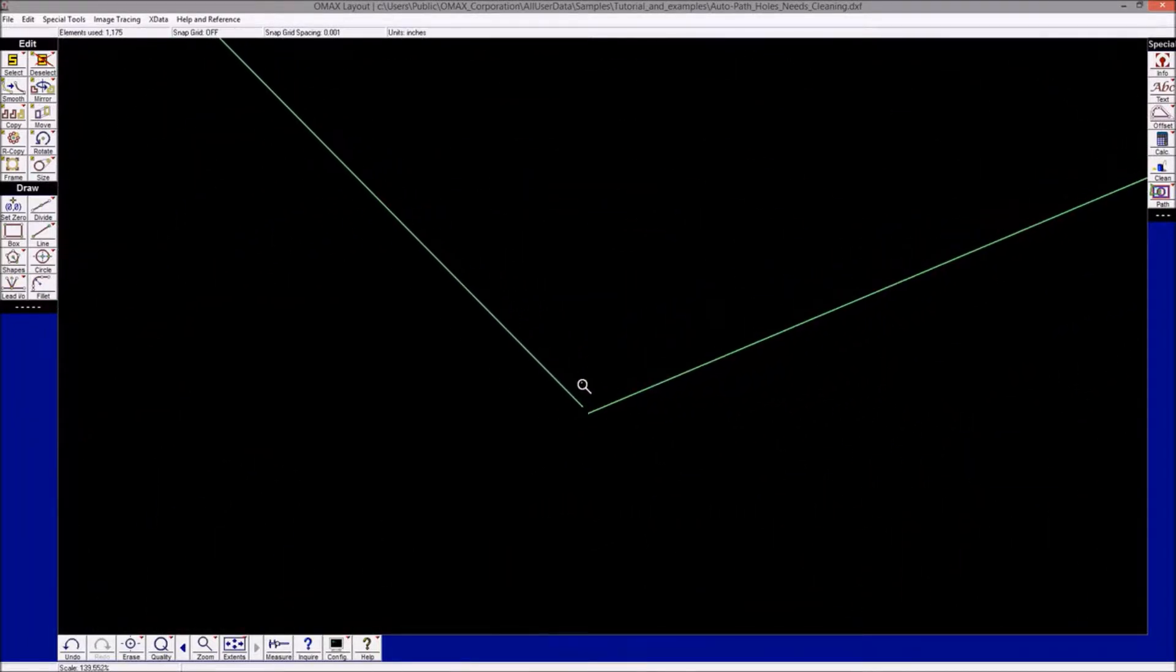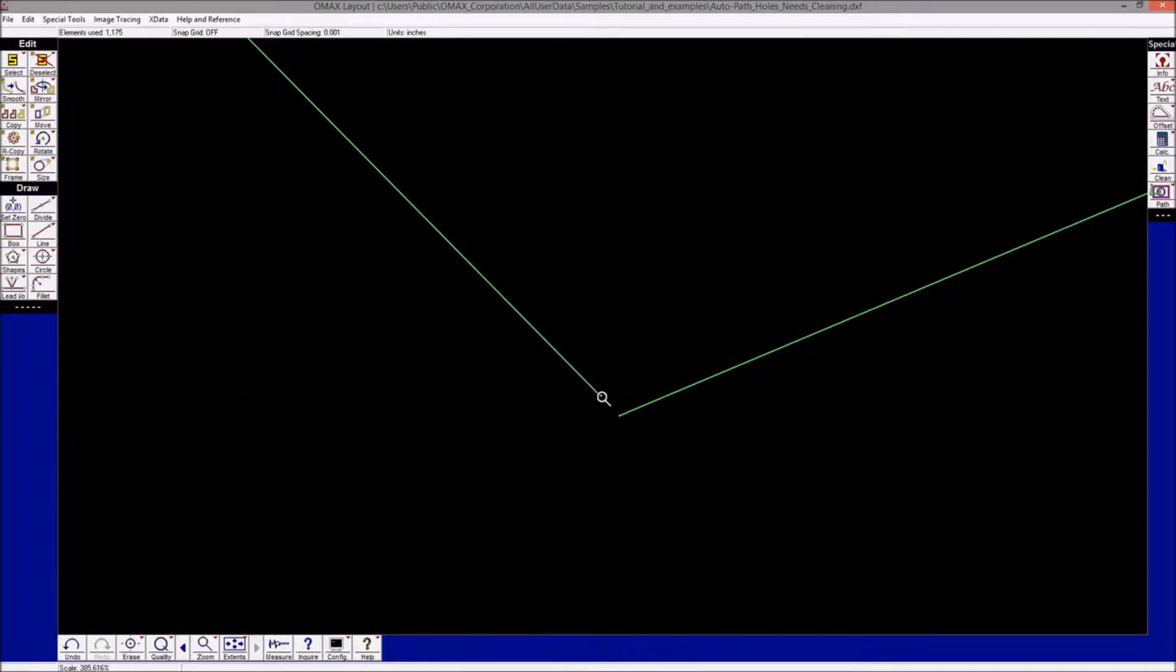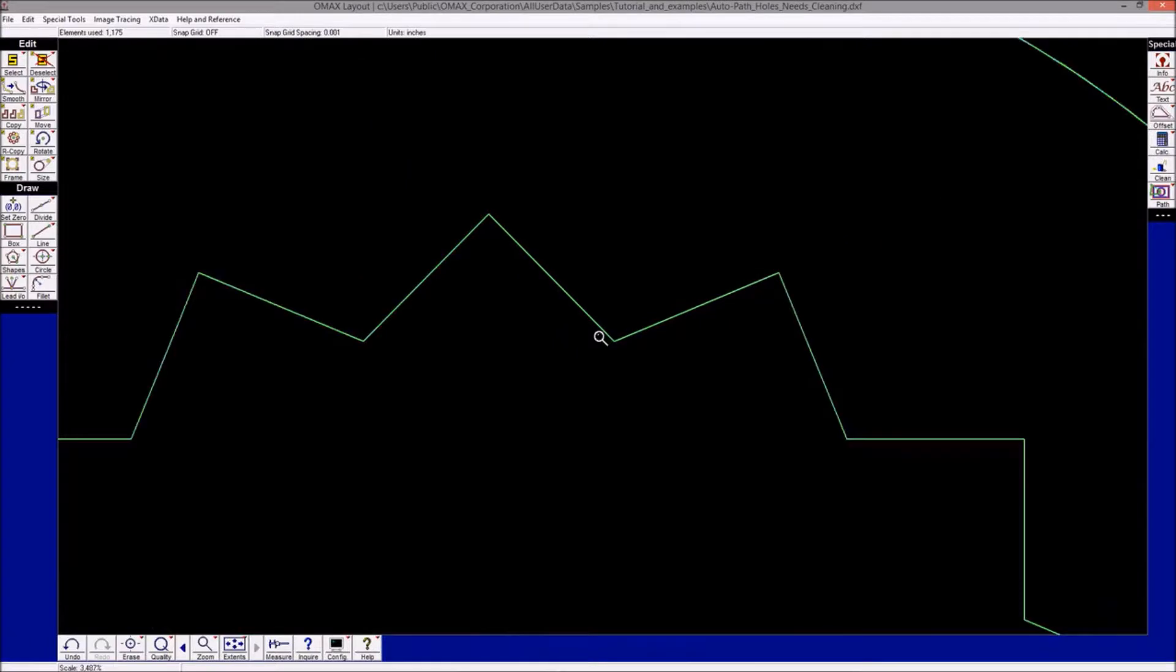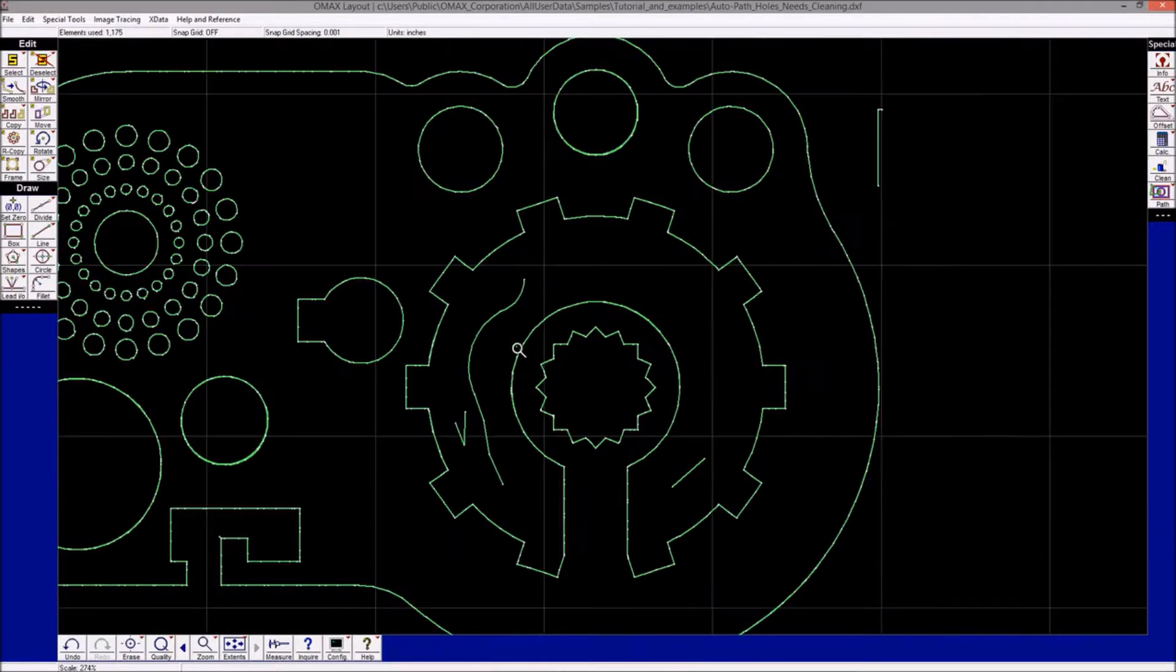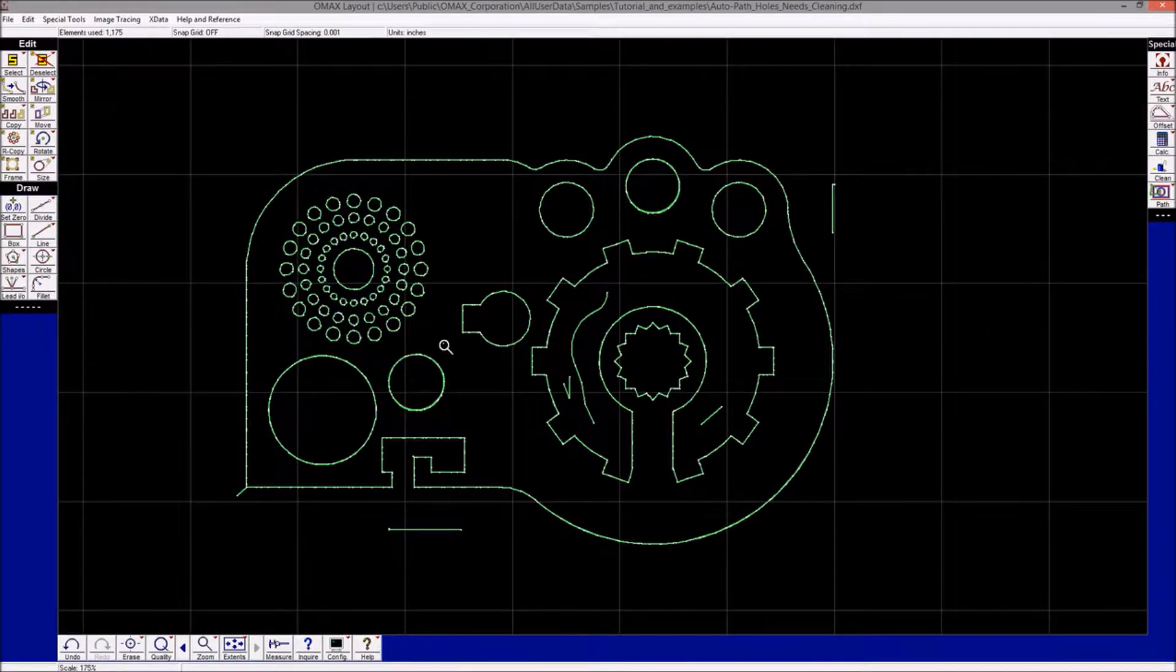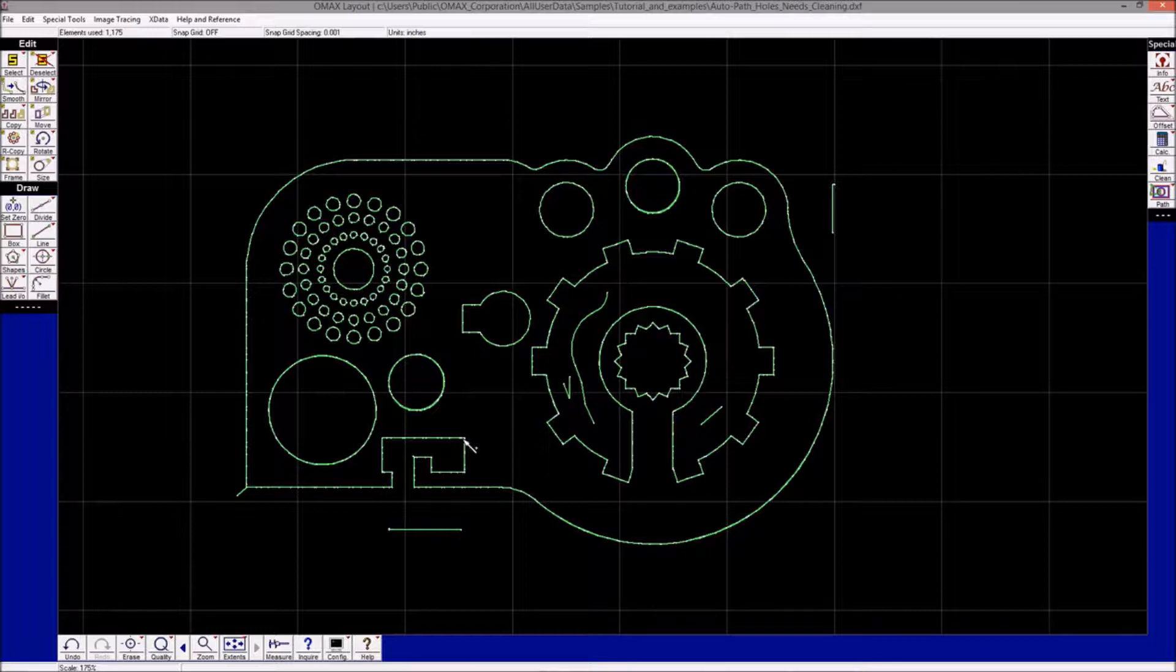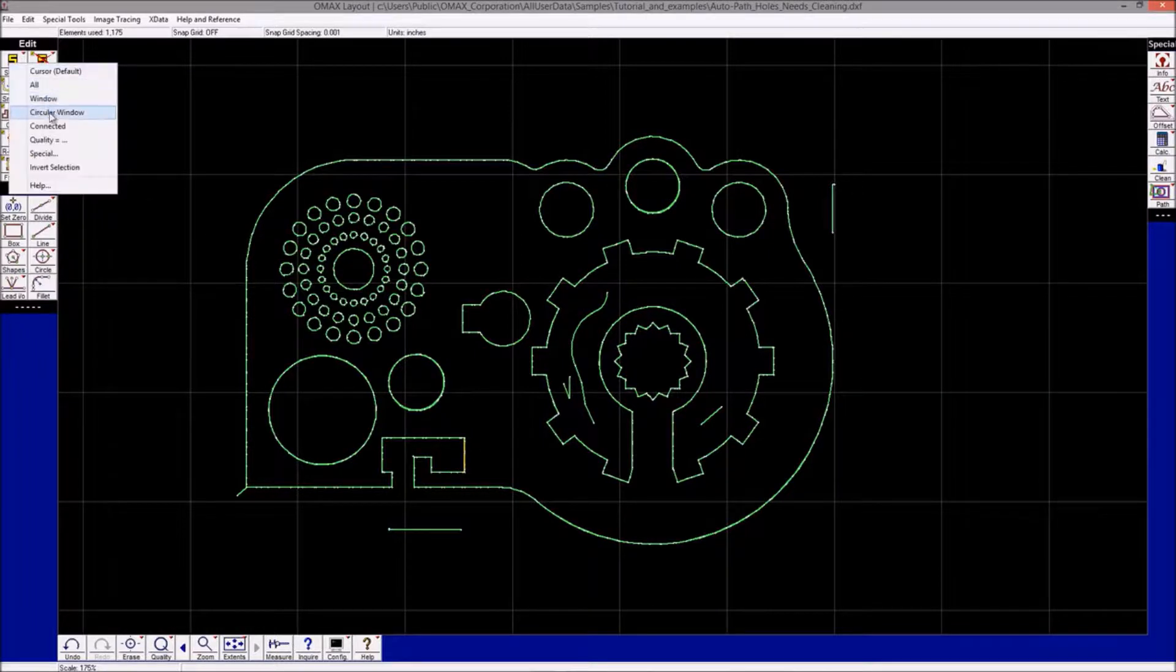gaps in the geometry. These gaps can foil the automatic toolpath routine in creating a toolpath from this drawing. In addition, there are entities in the drawing that are duplicated. If I use the selection tool in various areas of